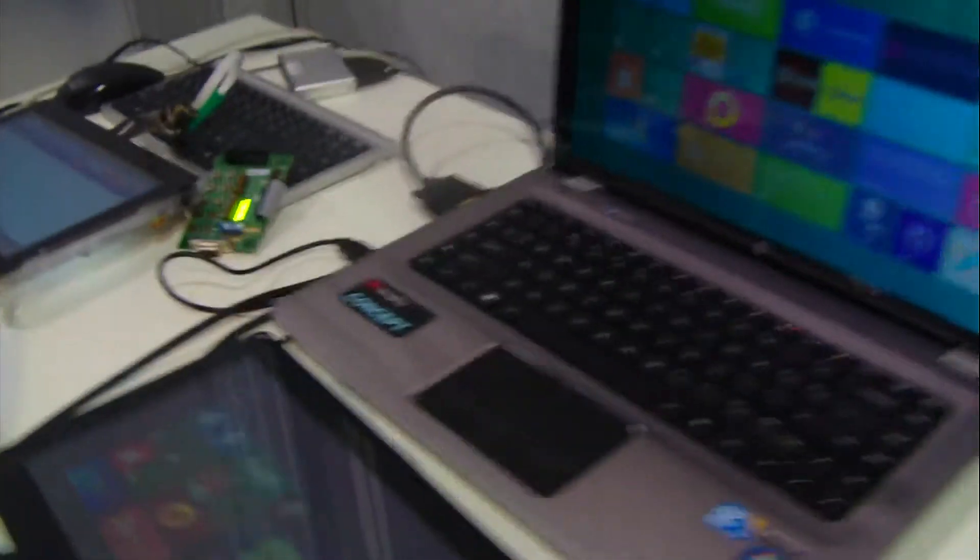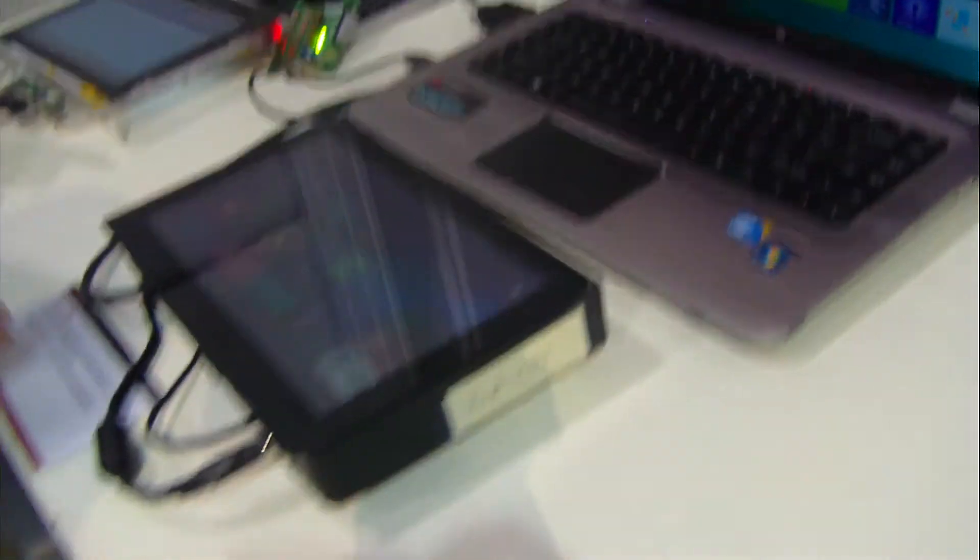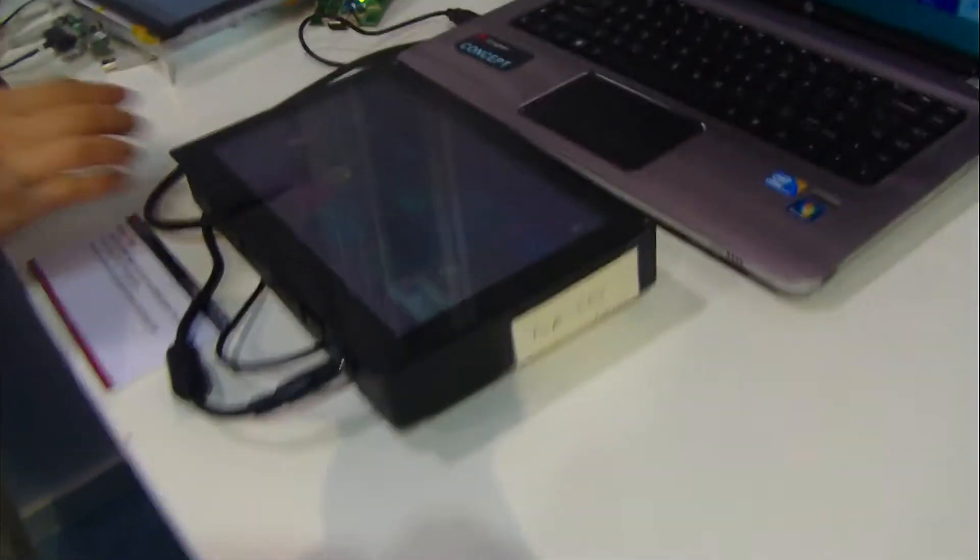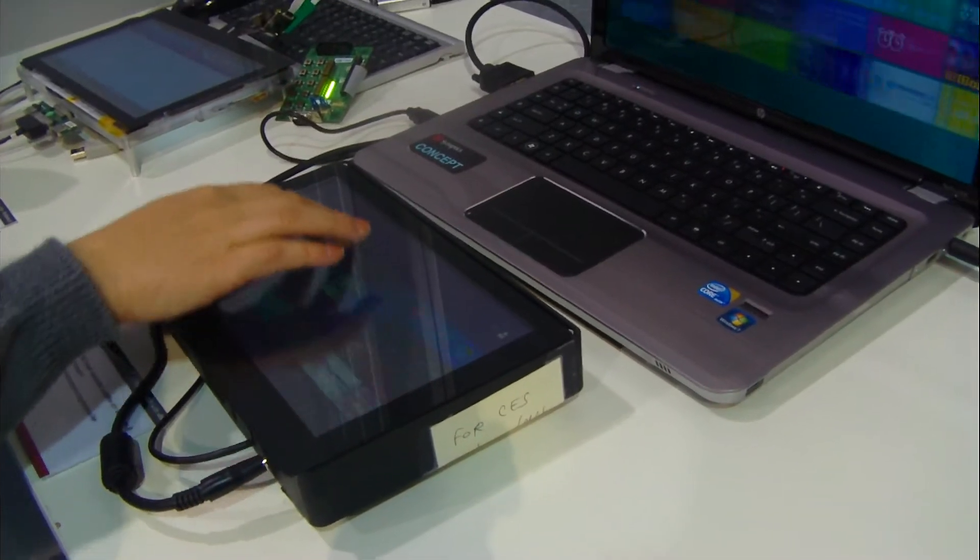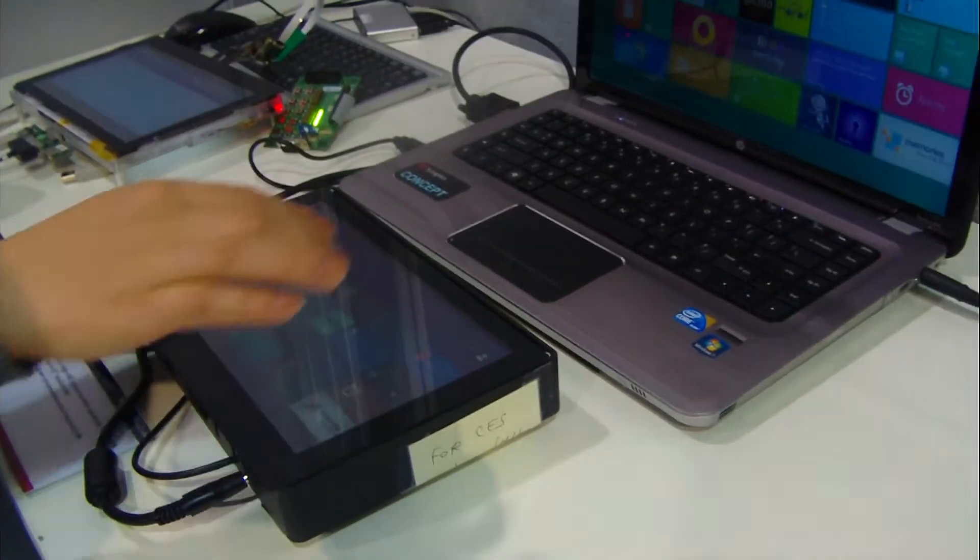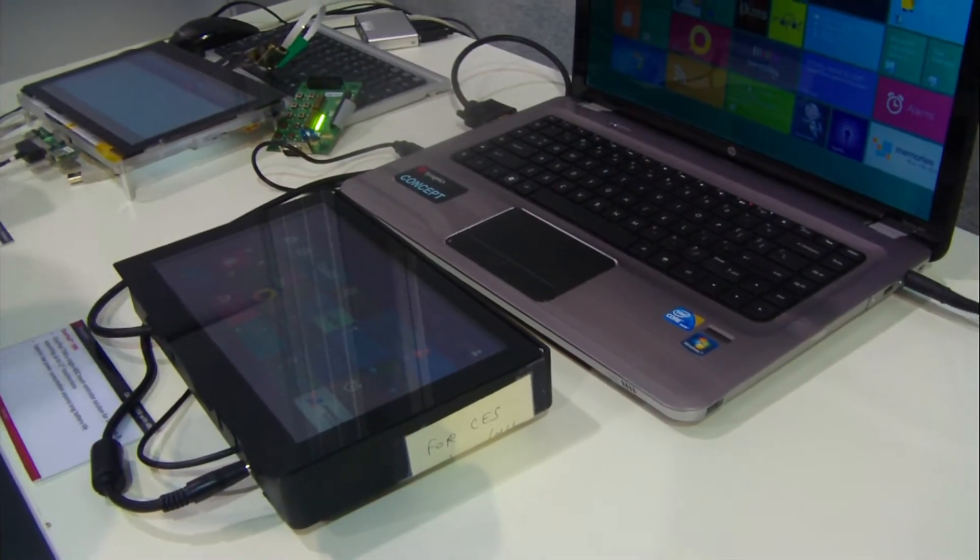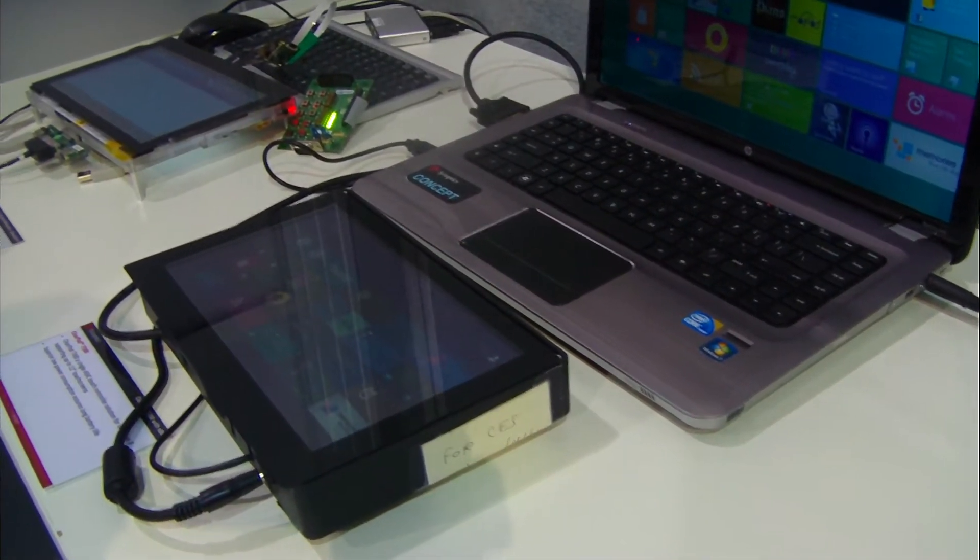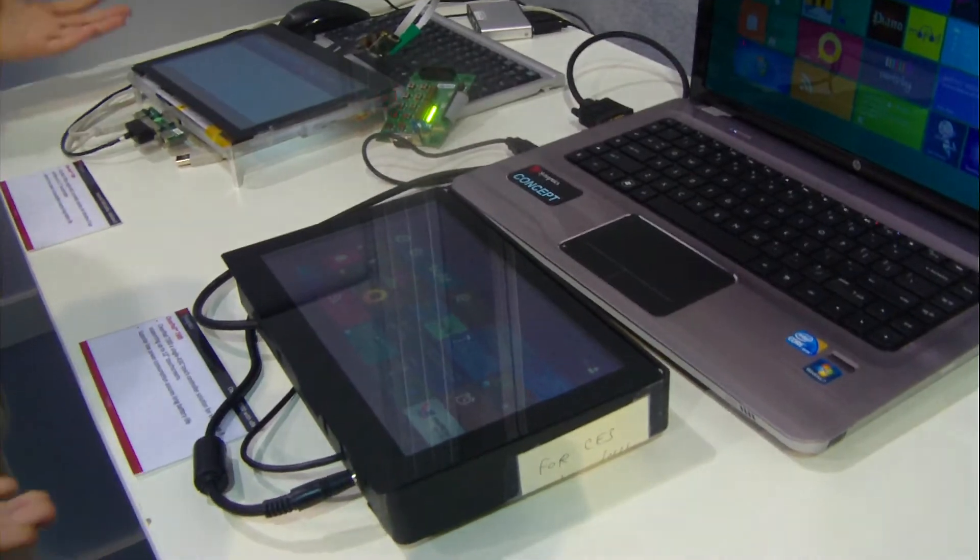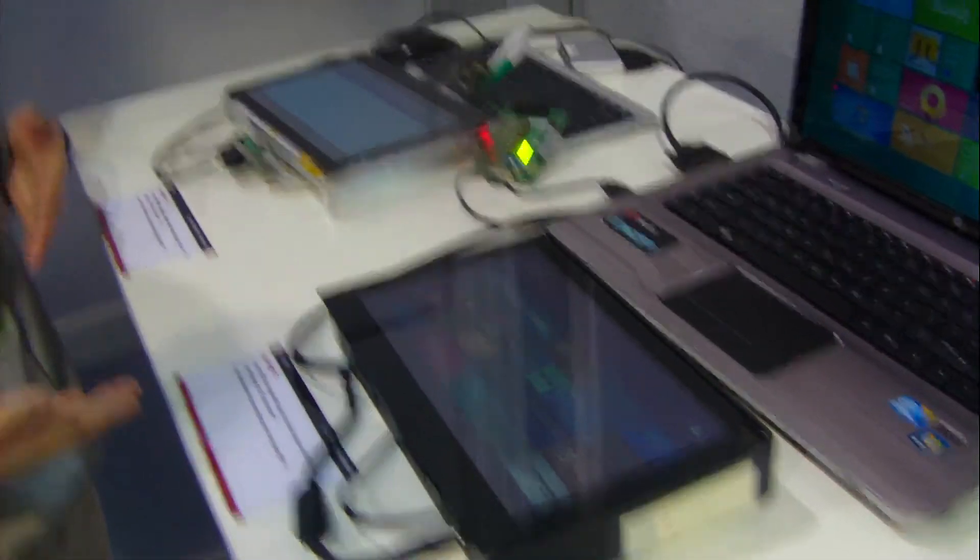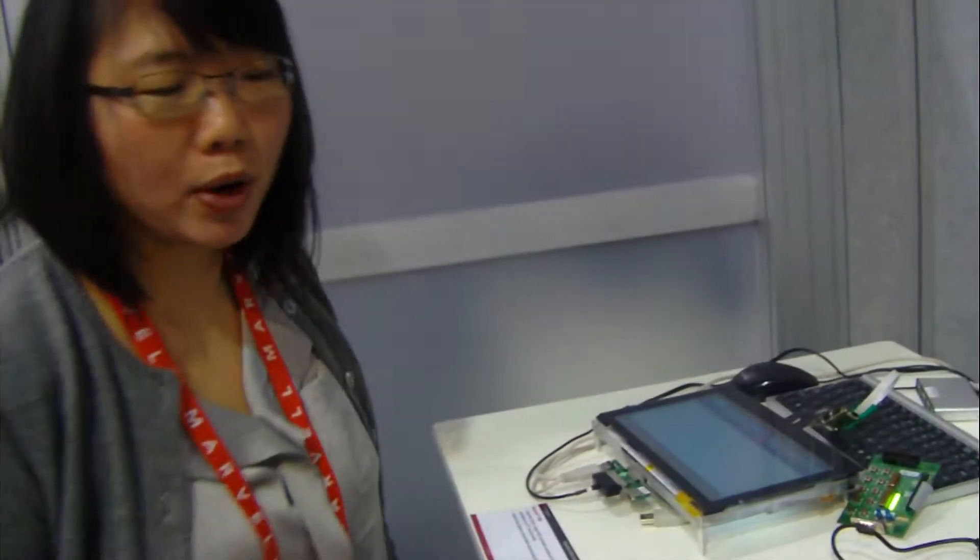We also have our 7300 hidden in here running on an x86 machine. It supports HID over USB. So those are the two standards on Windows 8 that are supported.